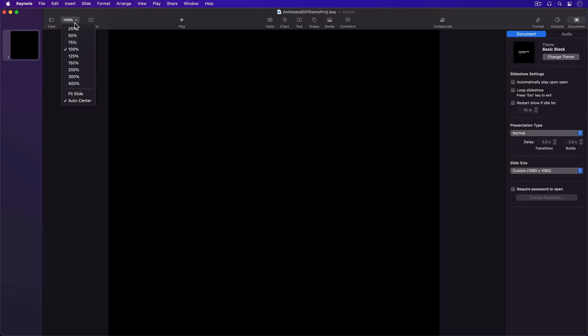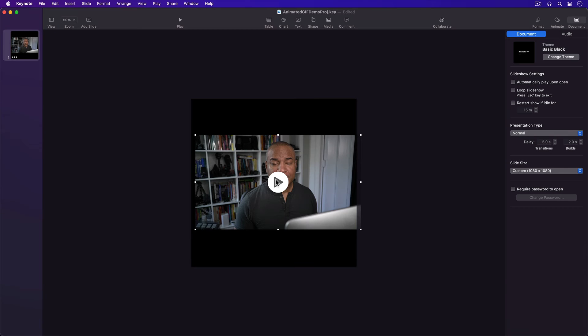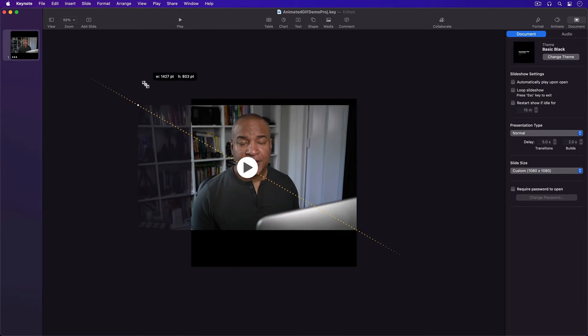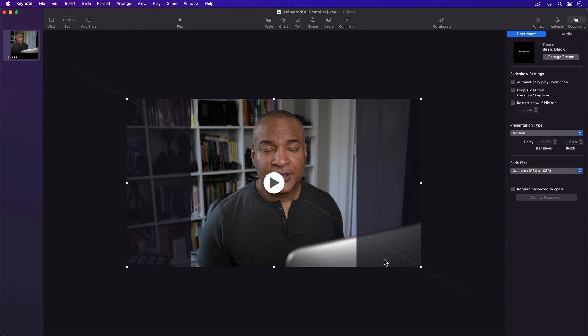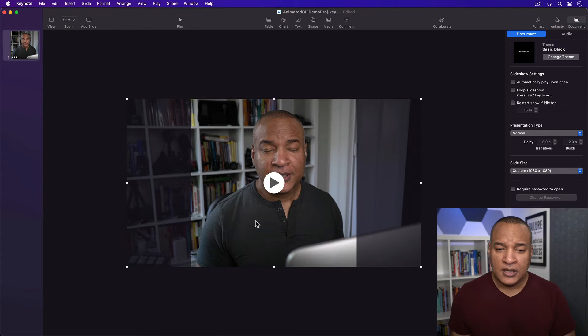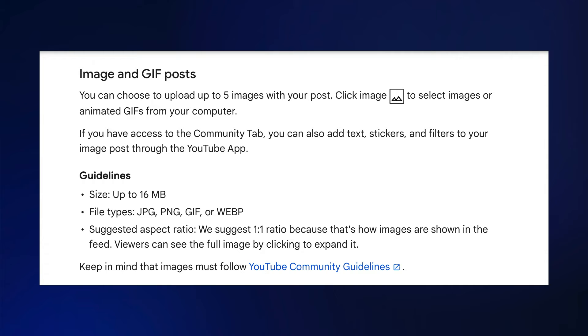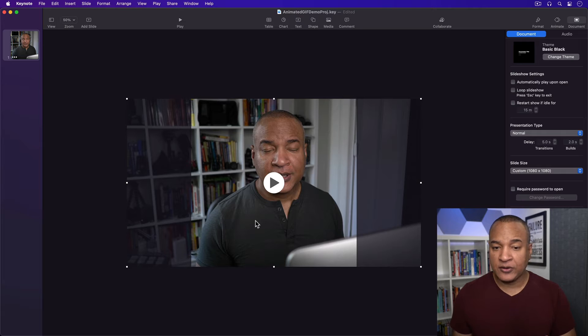Next I'm going to drag in one of my YouTube videos and place it on the slide. I'm going to take a section of this video and turn it into an animated GIF, which I'll post to my Community tab to promote the full video. Now important thing to keep in mind, the YouTube Community tab has a file size limit for images, including GIFs, which is 16 megabytes. So with that in mind, I'm going to keep my animated GIF short around 8 seconds.